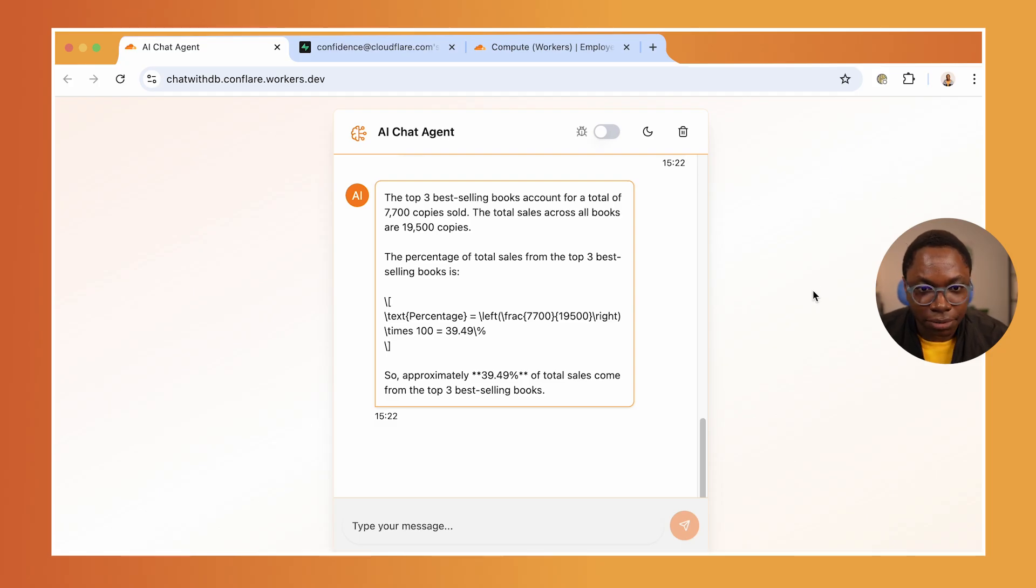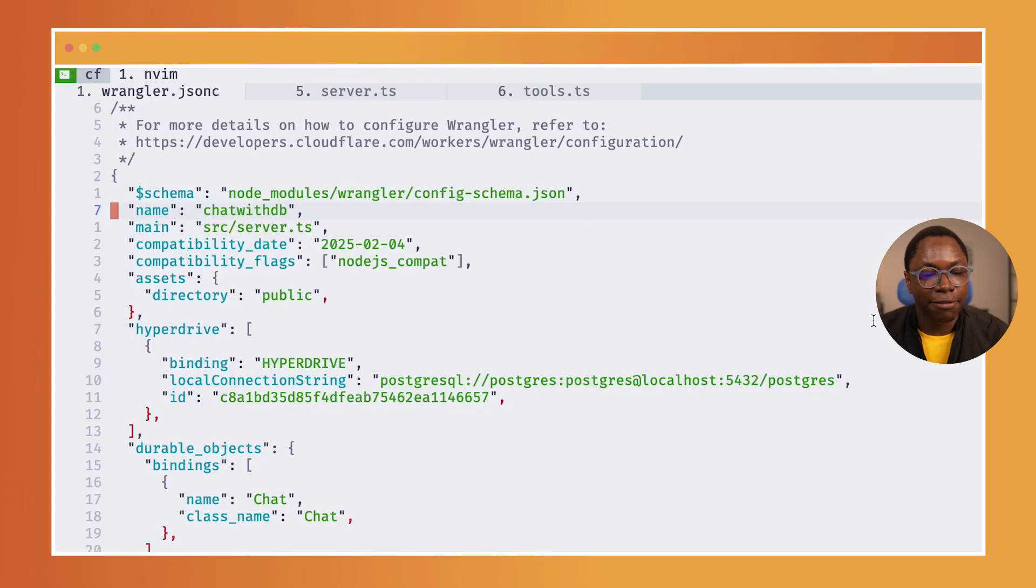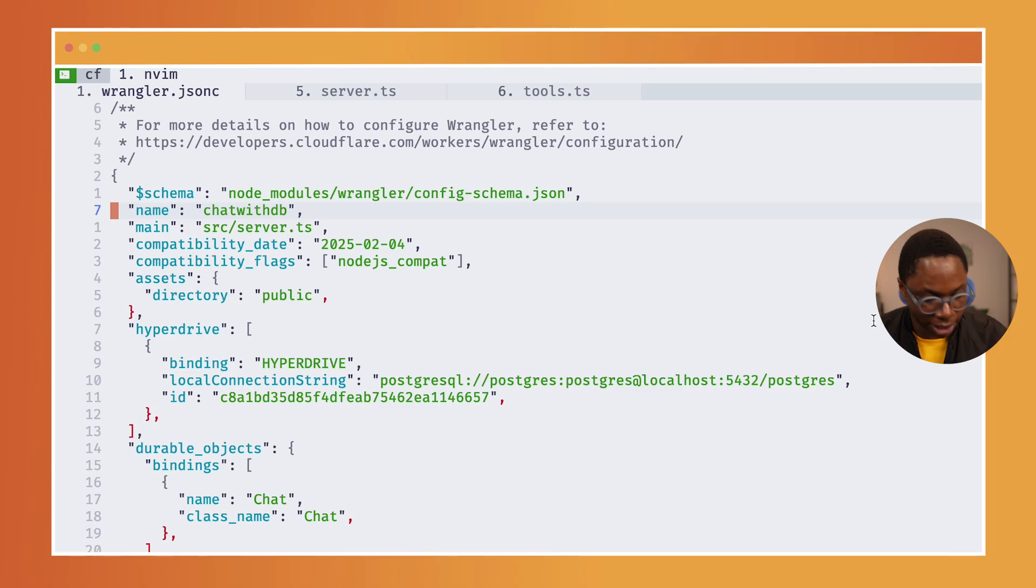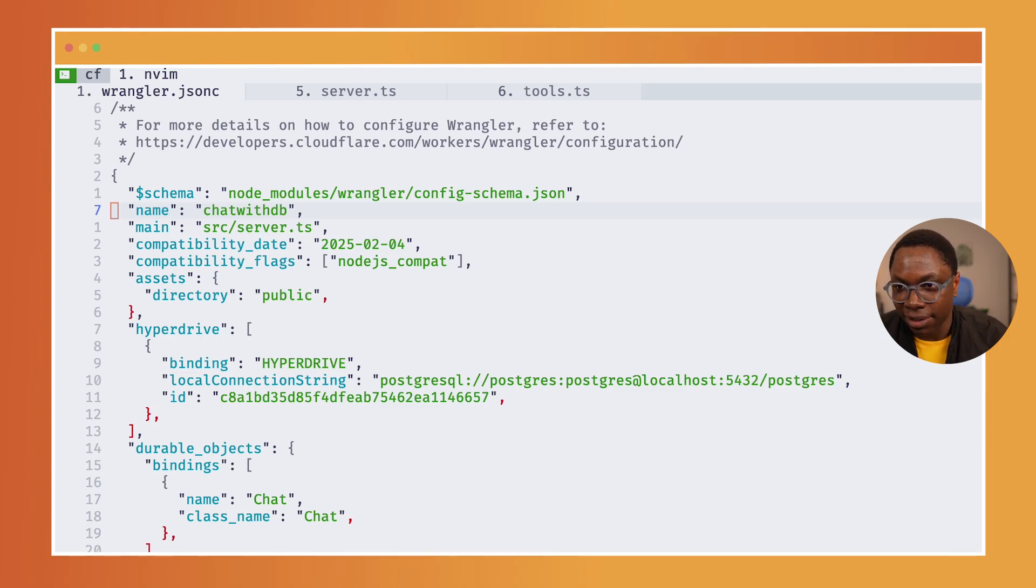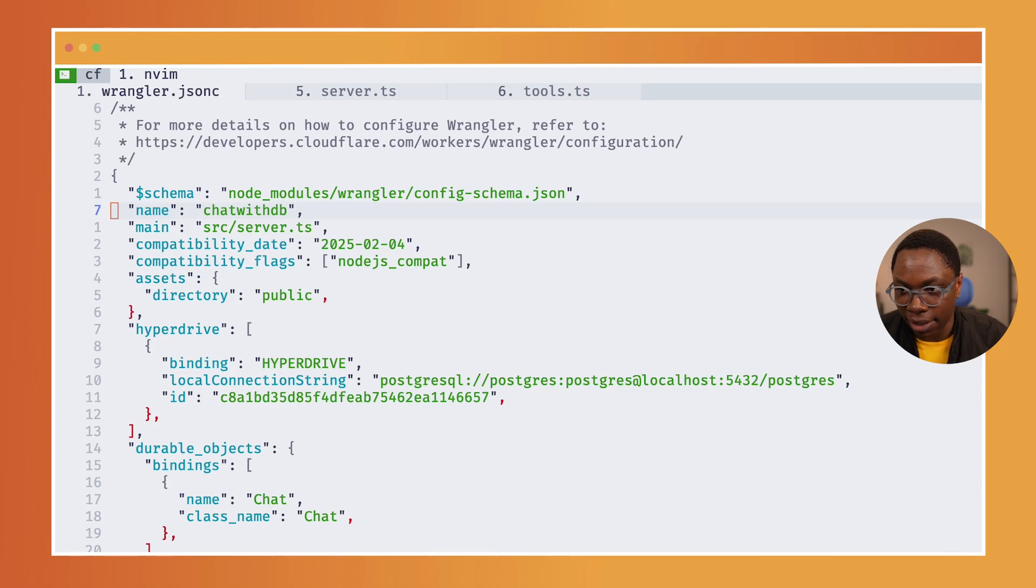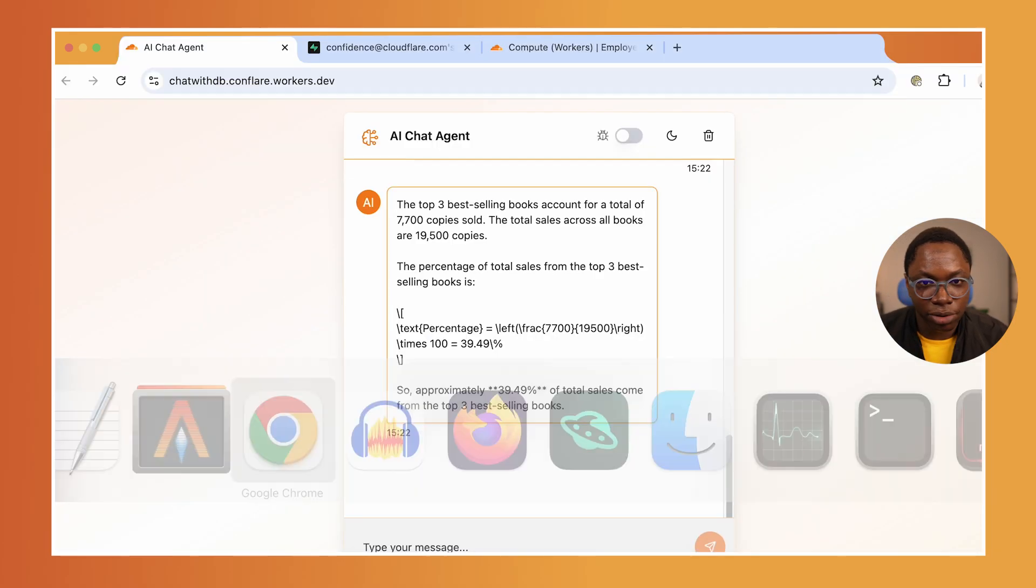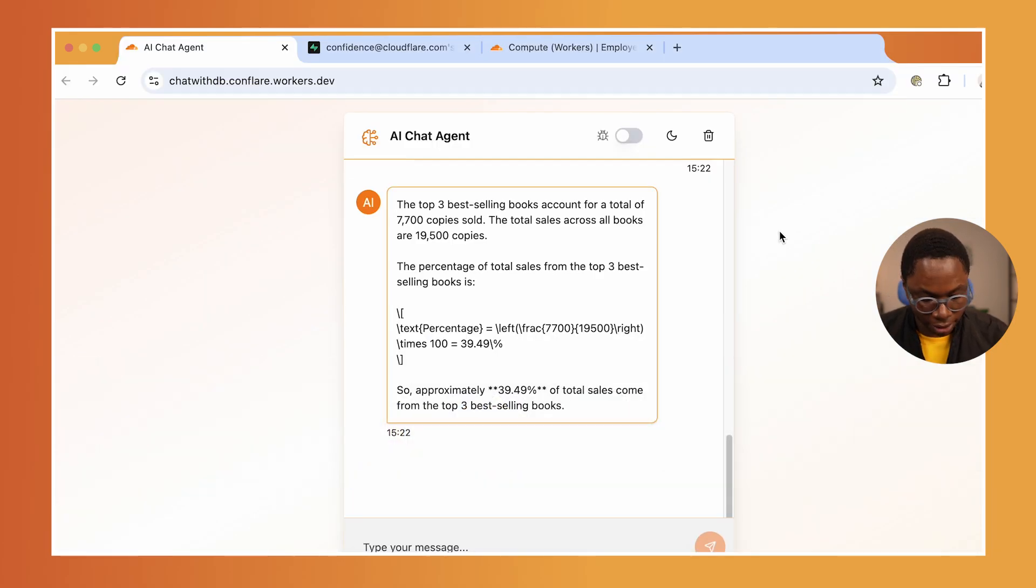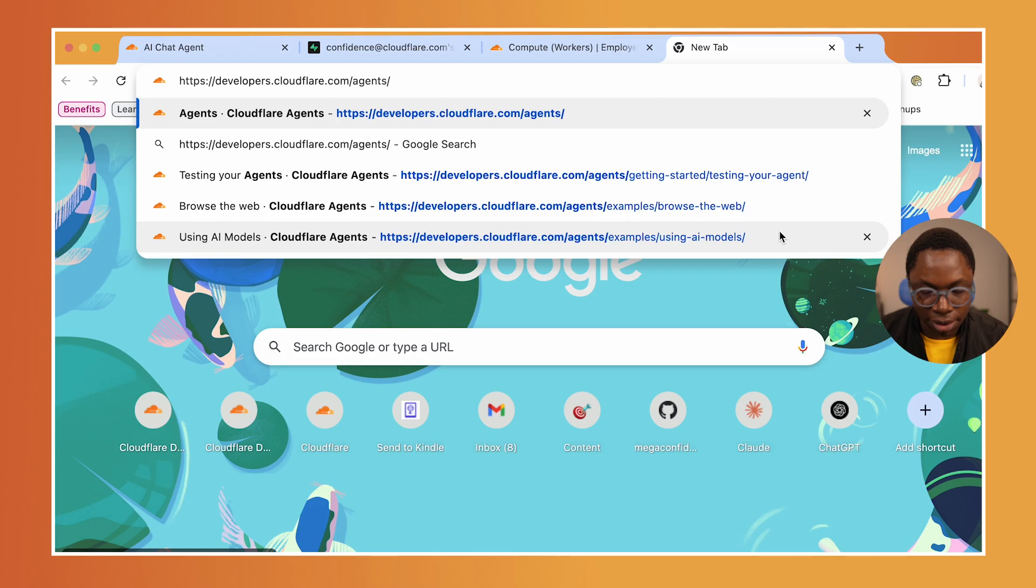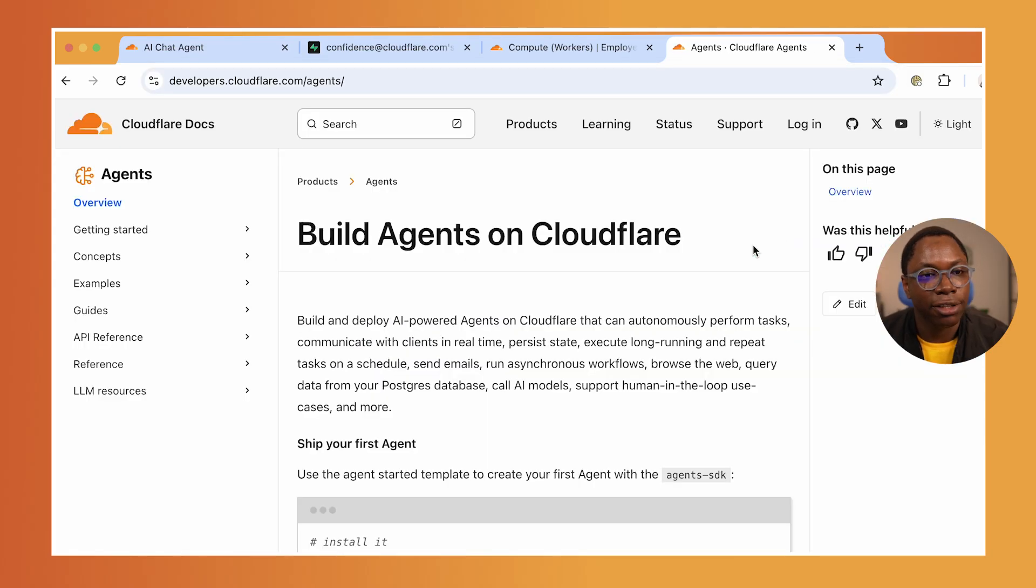I have my code opened up here and of course this is a Worker application built using the Agents SDK. If you don't know what that is, I am going to have that linked below so you can go check it out. This is where you find all of the information you need.